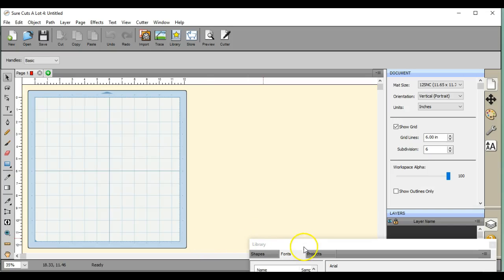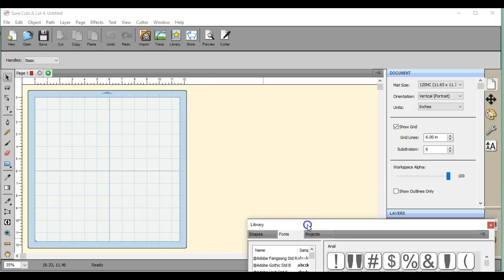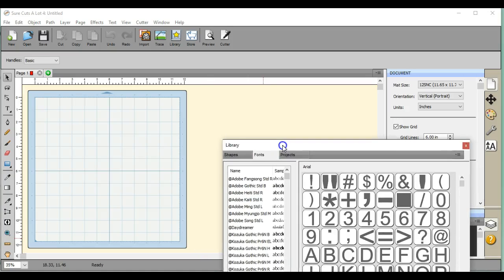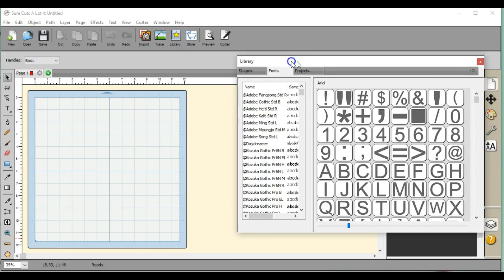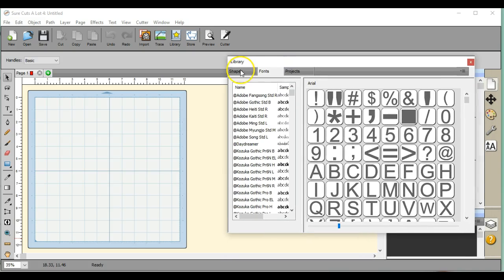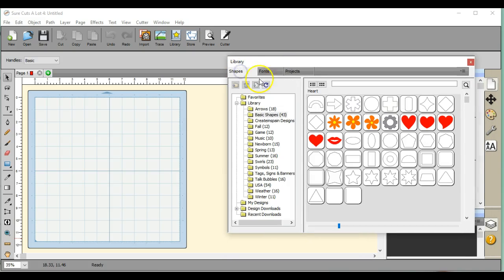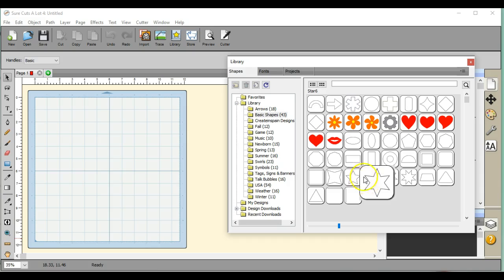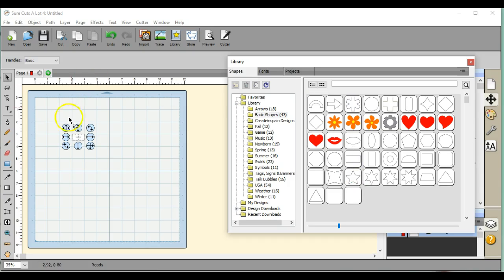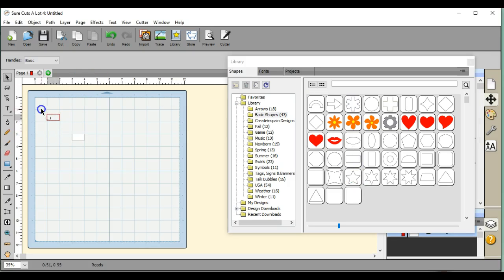Hey everybody, this is Jen from Scan and Cut Jam Sessions and Scan and Cut Canvas and Scal Help on Facebook. I'm going to show you how to cut kind of pop-up words out of a card that you're doing or want to do.